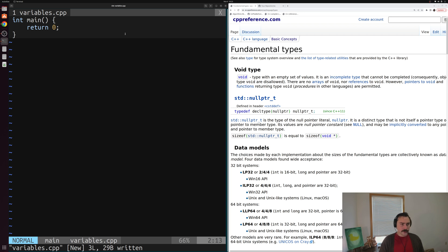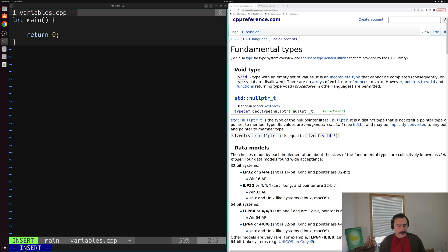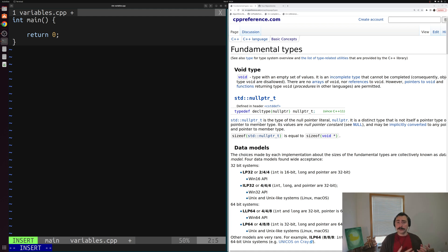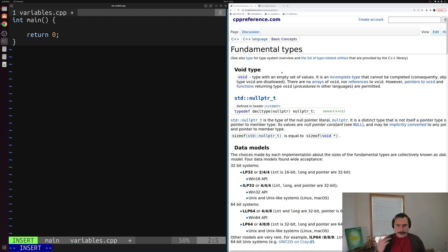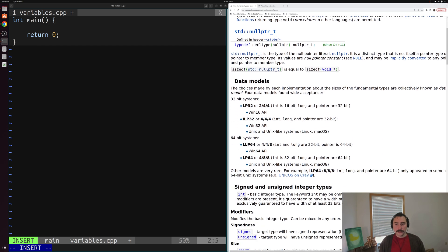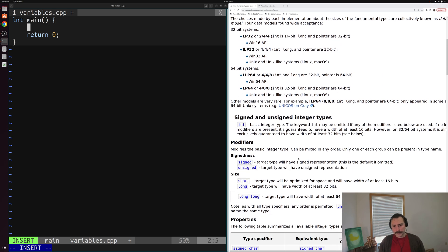Now before we can use a variable, the first thing we're going to need to do is define it. So remember all of our values in C++ have an associated type. And all our variables are, they're just names for values, so our variables are going to need a type as well. Now on the right hand side of the screen here, I have the CPP reference for fundamental types. These are just some of the built-in types in C++ that we can use, many of which without having to include anything inside of our program.